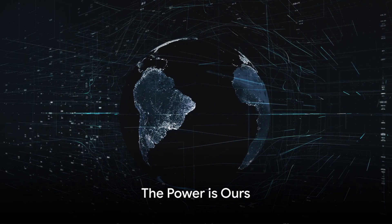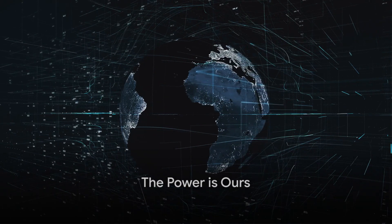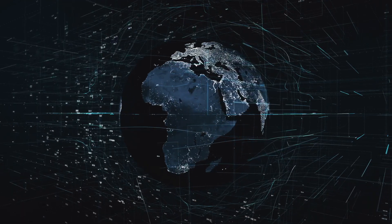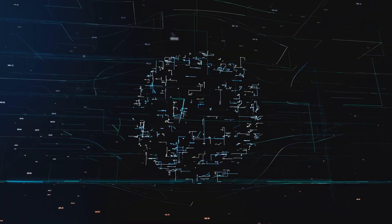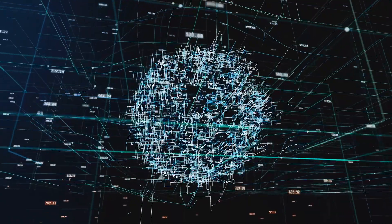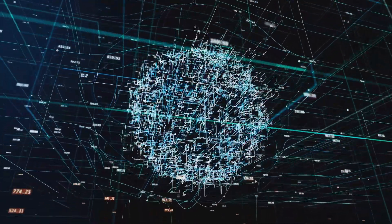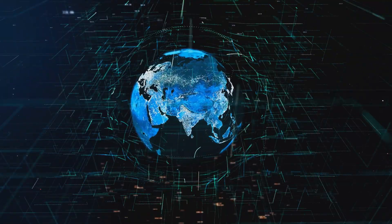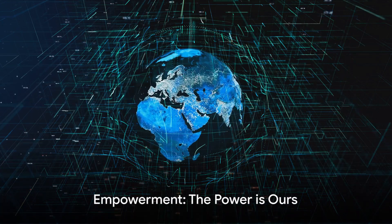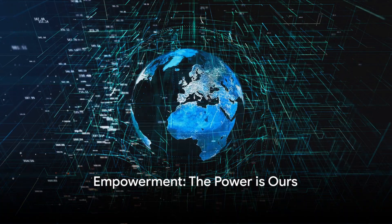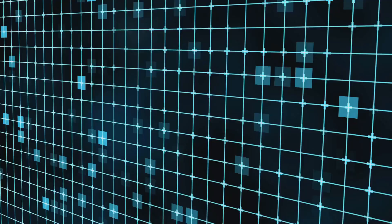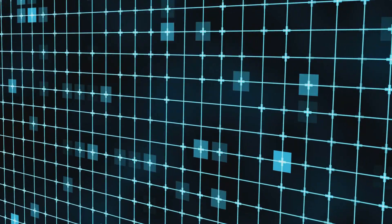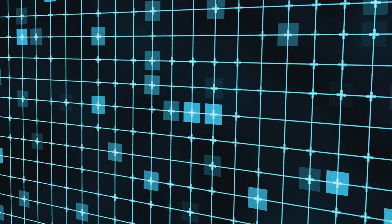The Internet is a reflection of our choices, a digital canvas painted by our desires, fears, and dreams. It's a vast world that mirrors our own, where every click, every share, every download becomes a stroke on this ever-evolving masterpiece. But as we navigate this digital landscape, we must never forget the power we hold. Our privacy, our data, these are not mere commodities to be traded in the shadows. They are extensions of our identities, intimate fragments of our lives that deserve protection.